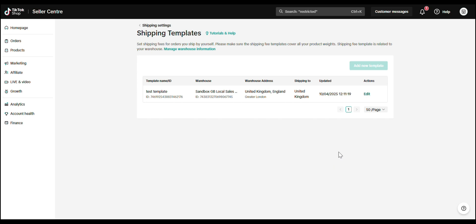Hey there! In this video, we're going to show you why setting up the correct shipping template in your TikTok shop is important, and how to do it for both US and UK stores.